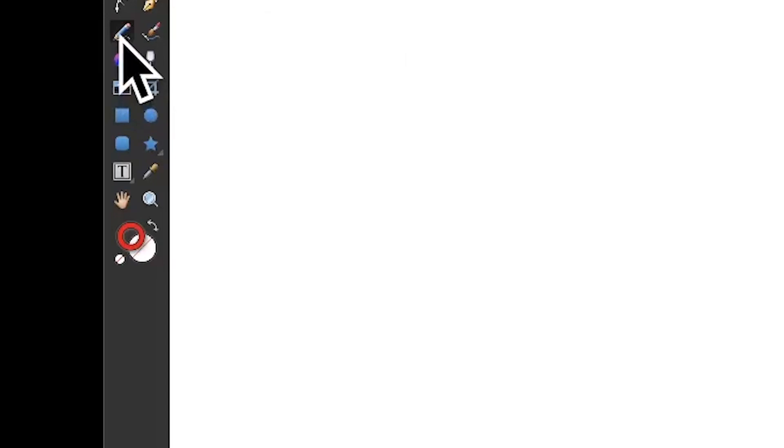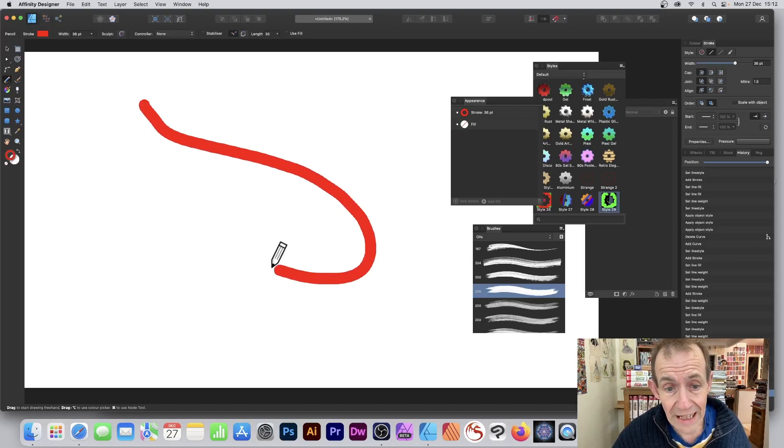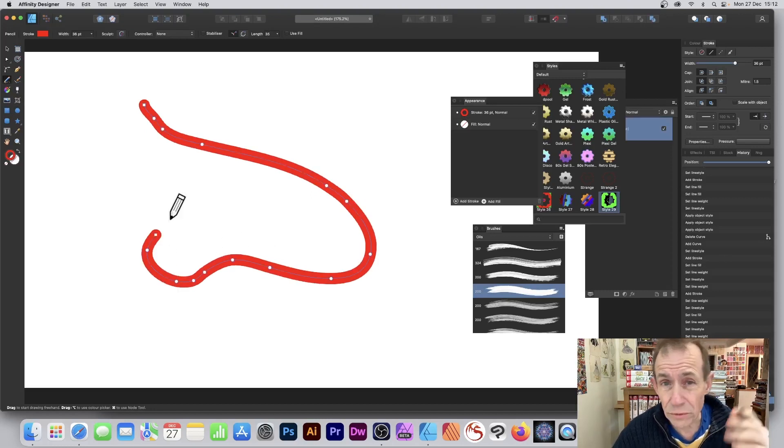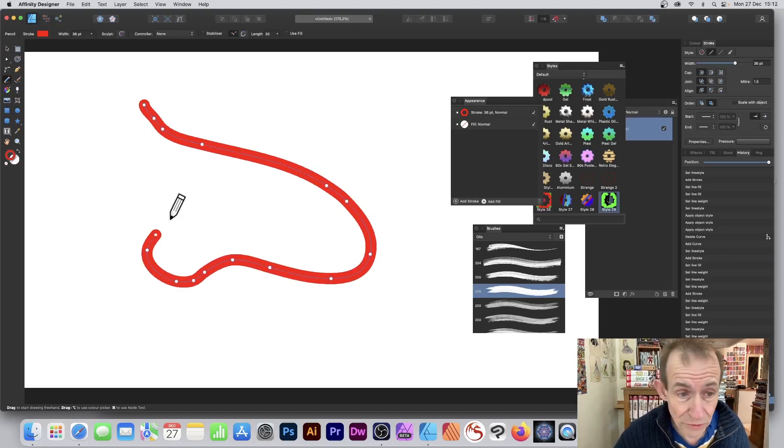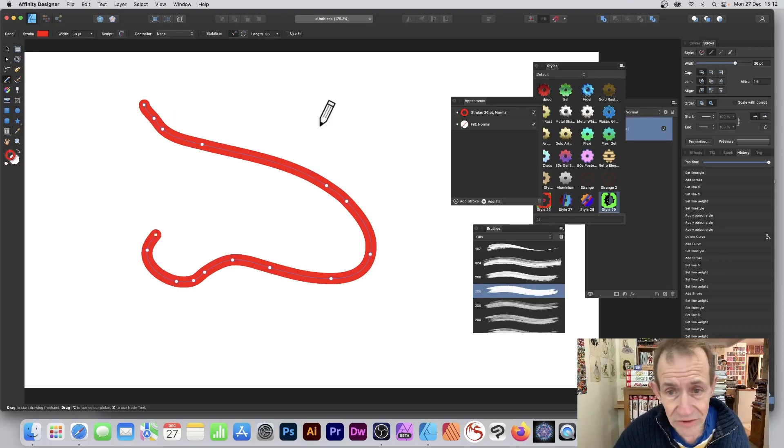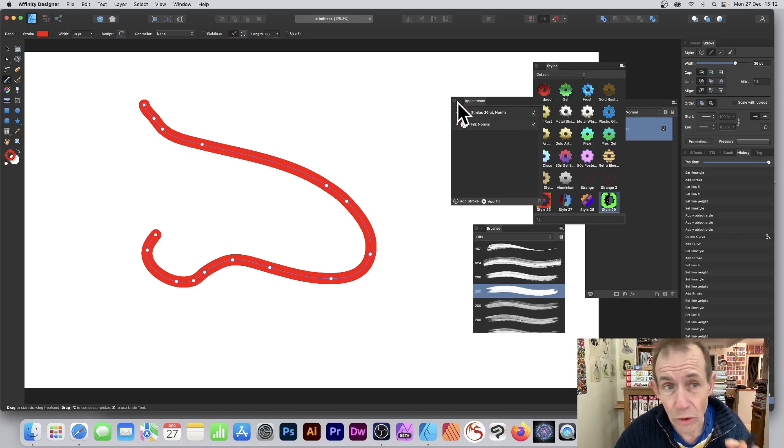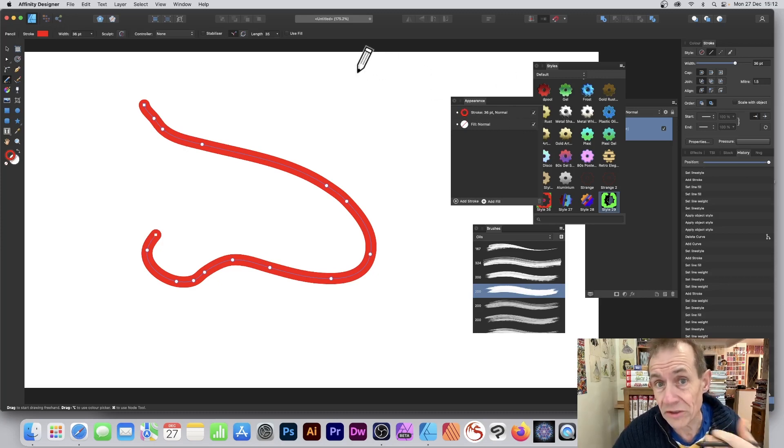Go to the tools panel of Affinity Designer and select the pencil tool. You could also use the pen tool for this. I've got the appearance panel - all the panels are in View menu and Studio: appearance, brushes, etc. Just select that stroke.